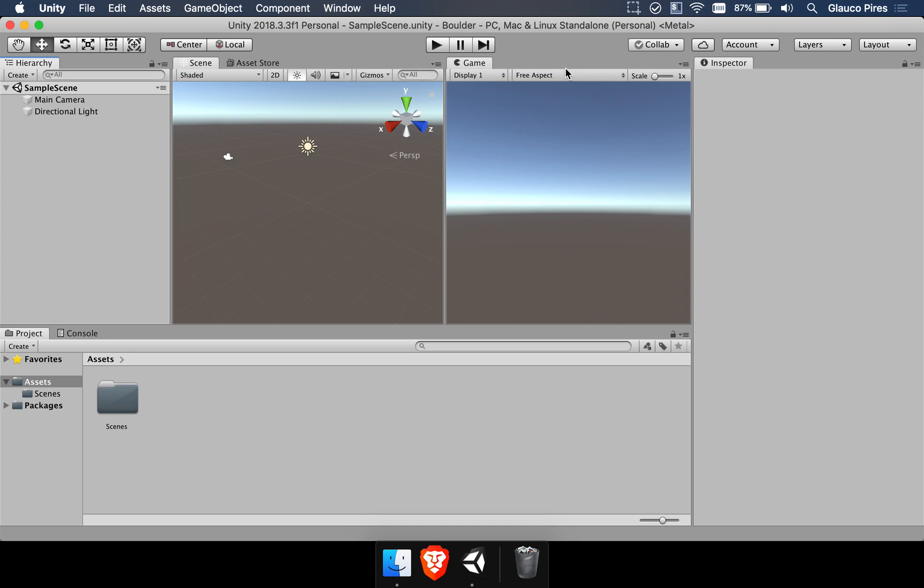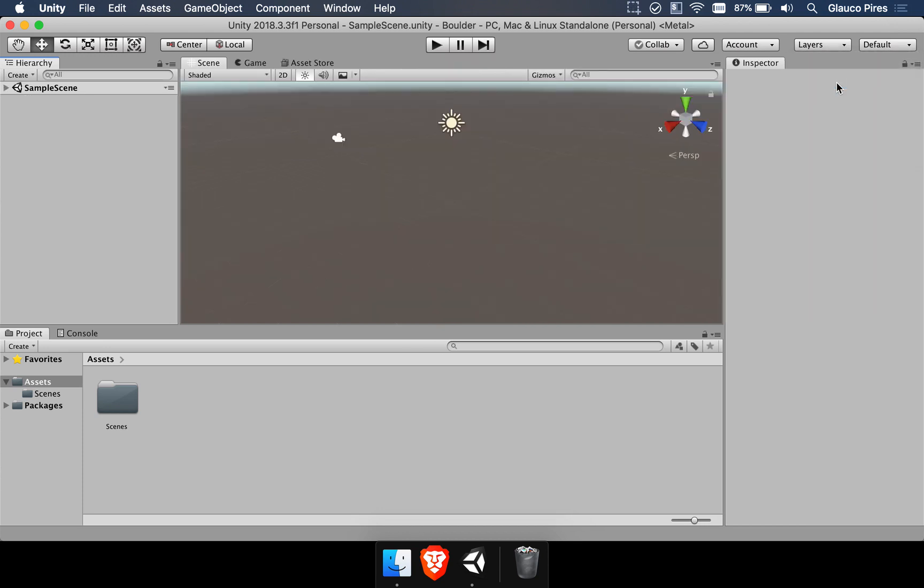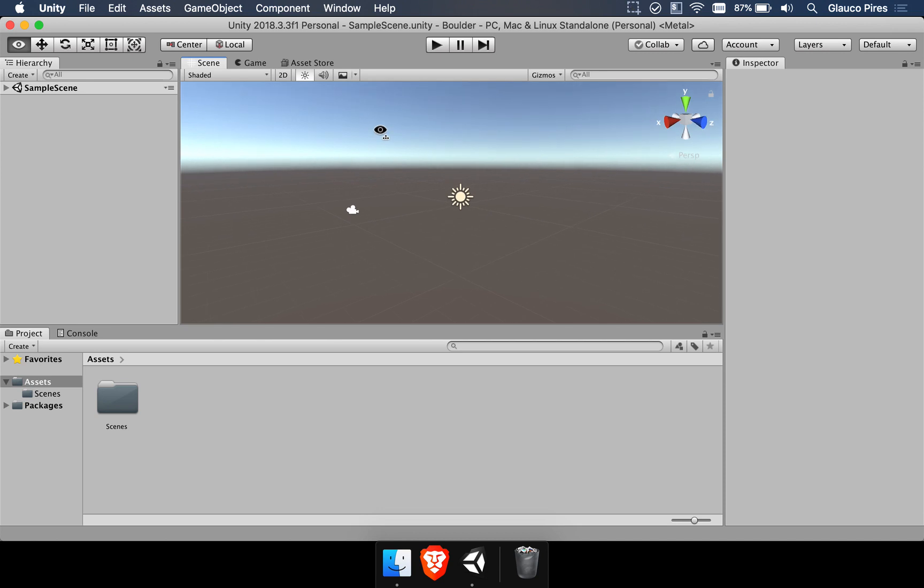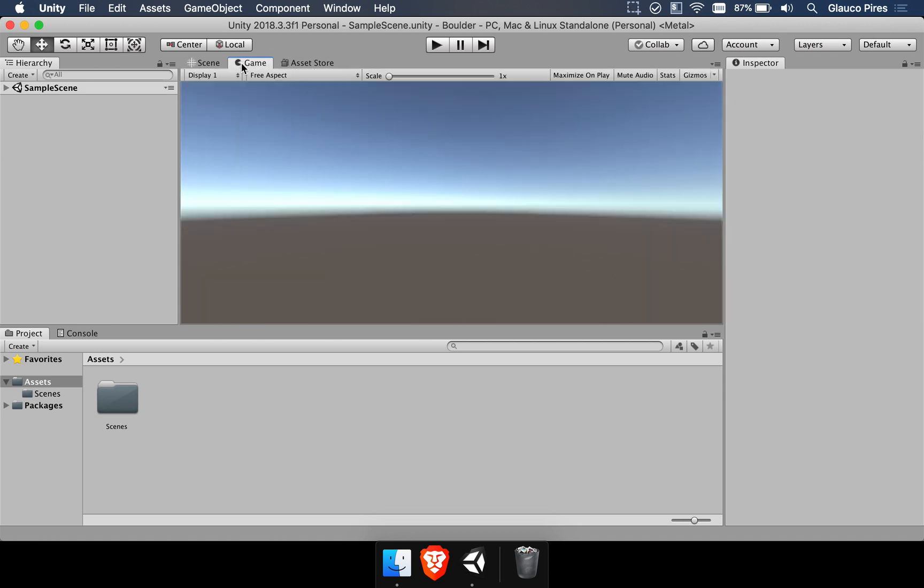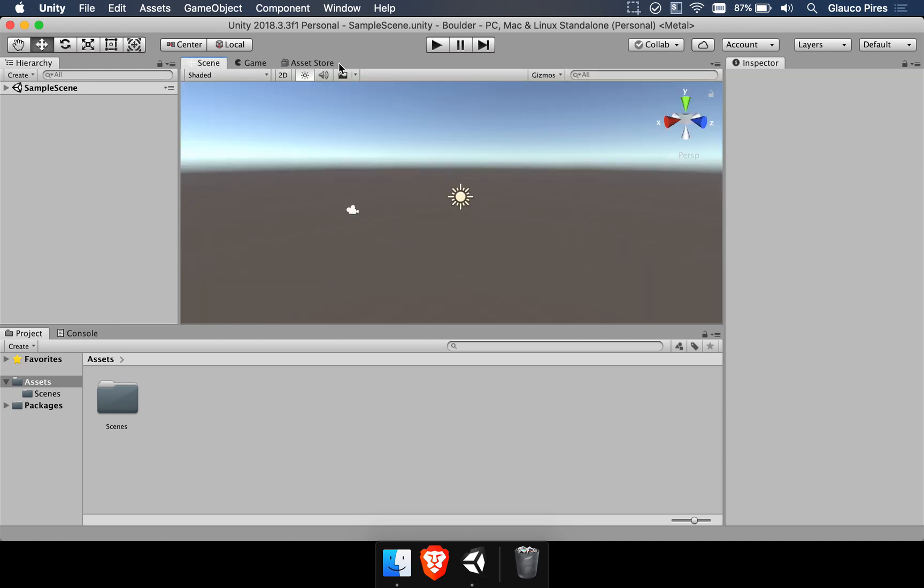First of all let's make sure we start with the same layout from my side and your side. I'm going to click here on layout and choose default. So we are reset to this mode here where we have the scene, the game window and the asset store.